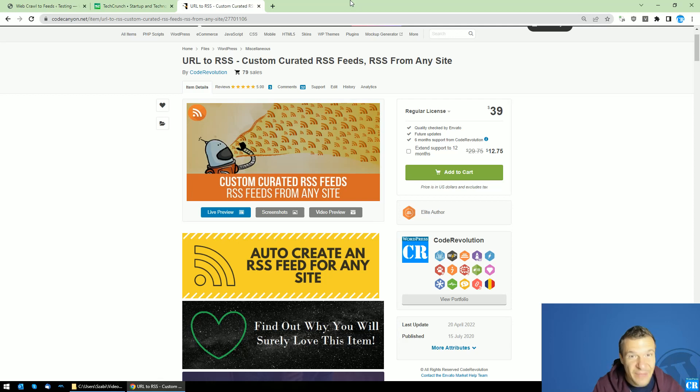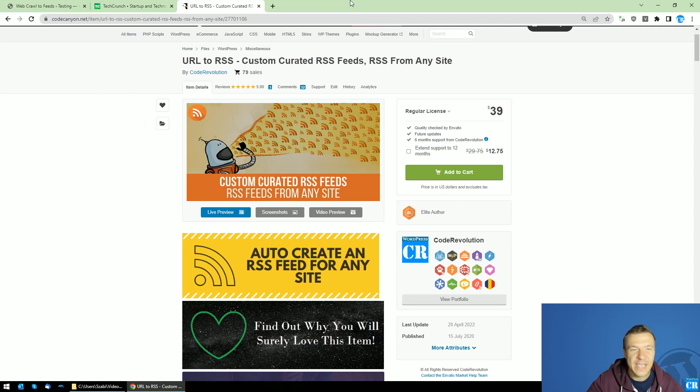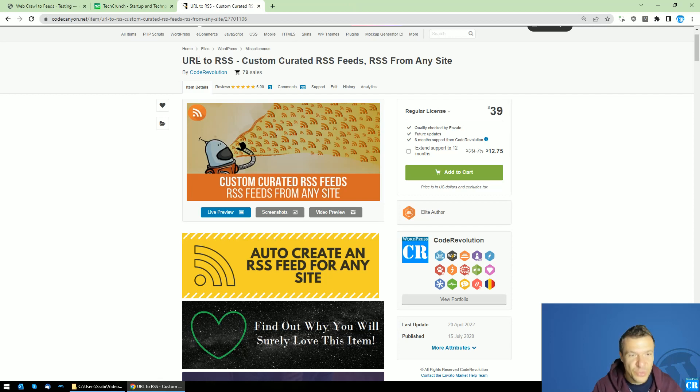Hey guys and welcome back to the new day on this channel, I'm Sabi from Code Revolution. So today I'm back with a new update for the URL to RSS custom curated RSS feeds plugin.